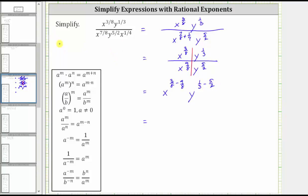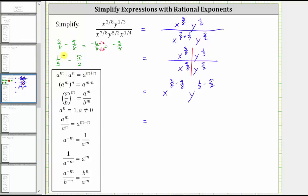Now let's find these two differences. 3 eighths minus 9 eighths equals negative 6 eighths, which simplifies to negative 3 fourths — six and eight share a common factor of two, so we divide numerator and denominator by two. Then we have 1 third minus 5 halves. The least common denominator is six, so we write both fractions with denominator six: multiply 1 third by two over two and 5 halves by three over three. This gives us 2 sixths minus 15 sixths, which equals negative 13 sixths.